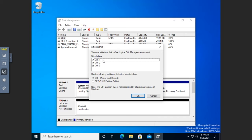Disk Management, when it comes up, recognizes that it doesn't recognize these disks. It says these disks have not been initialized yet — they need to be initialized before I can use them. So I can choose which ones to initialize. I'm going to go ahead and do all three of them.